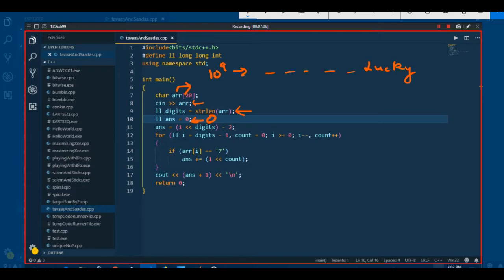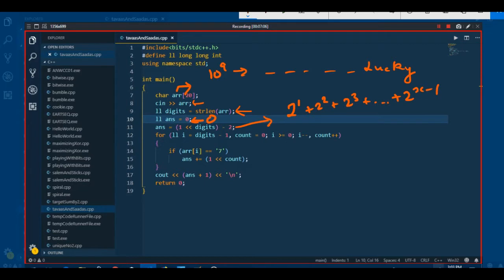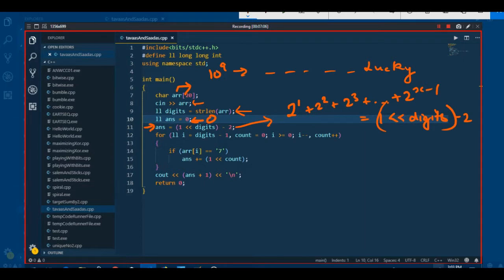The first part is that geometric series: 2 raised to power 1 plus 2 raised to power 2 plus 2 raised to power 3, up to 2 raised to power X minus 1. This is converted into the formula: 1 left shift the number of digits, minus 2. We apply that formula directly to the answer variable.